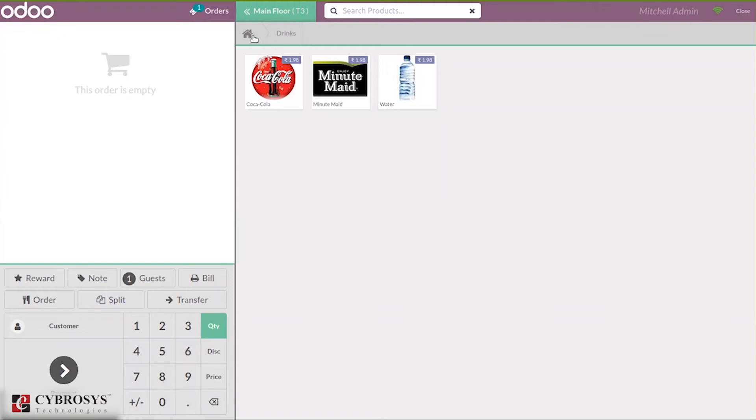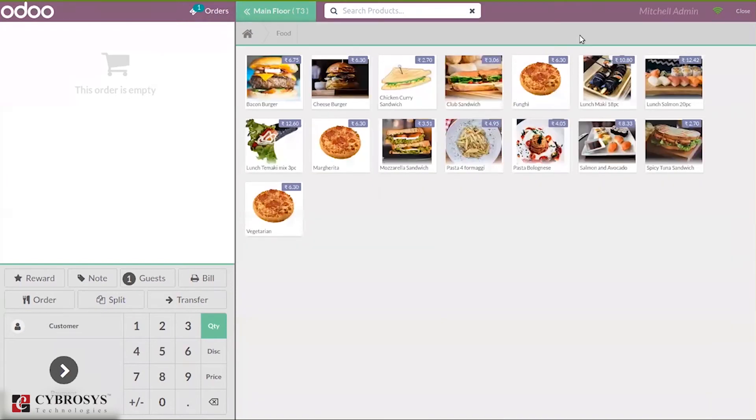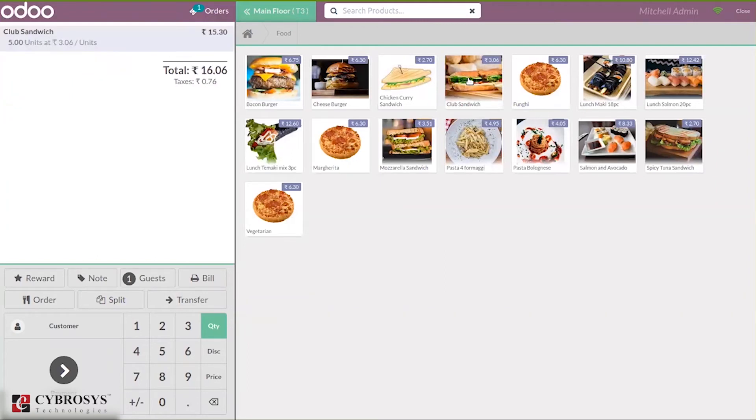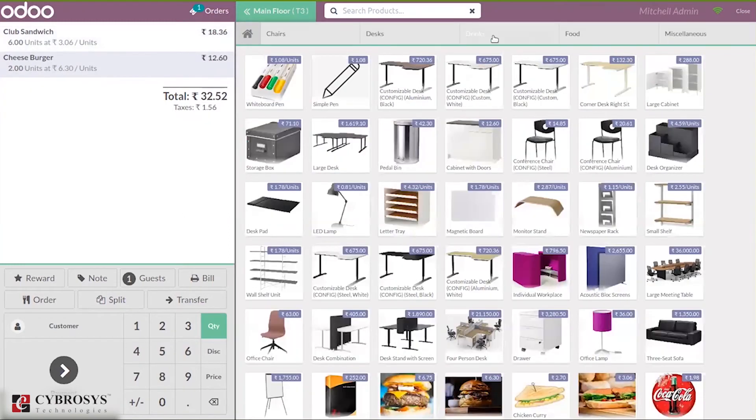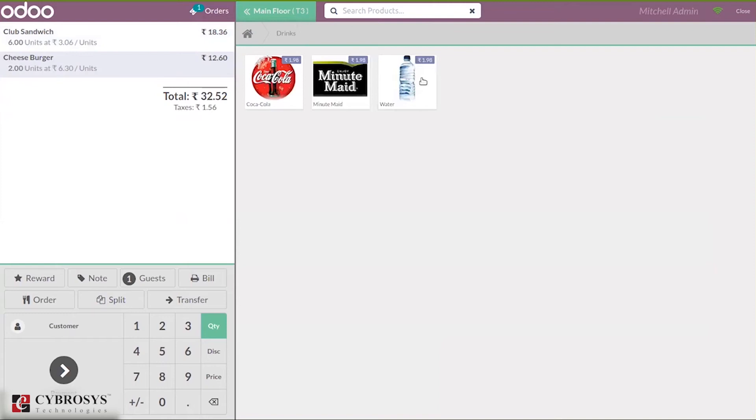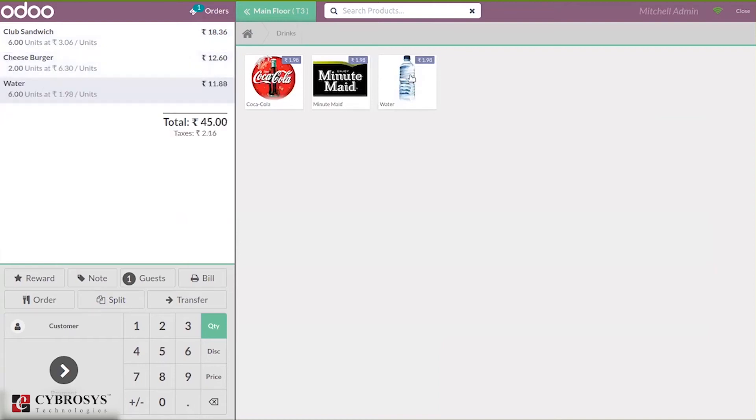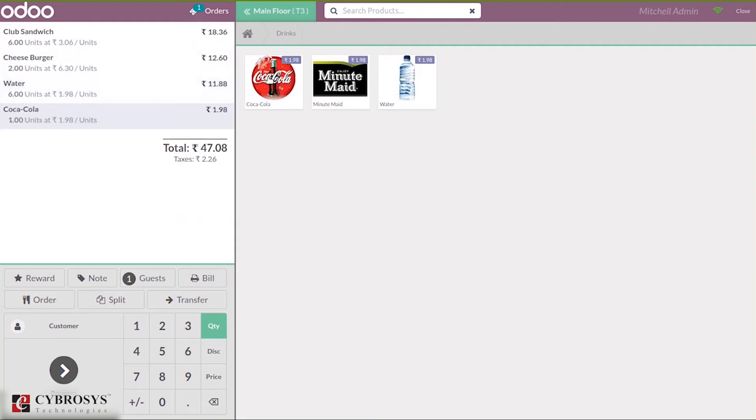First, you can place an order for food. Club sandwich, six quantities, and cheeseburger, two quantities. Then come back to drinks. Customer places order for water, six quantities, and Coca-Cola, one quantity. So order is placed for that table T3.